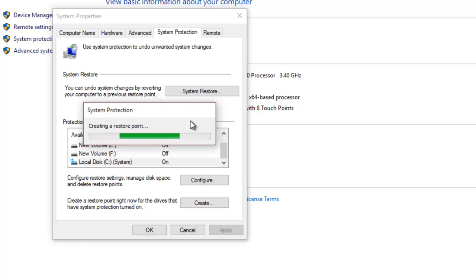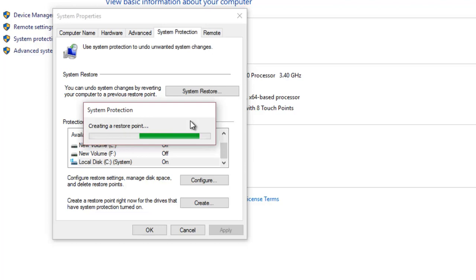Do remember that when you run a system restore and revert your Windows to a previous state, no changes are made to your documents, pictures and other user files stored on the same drive.